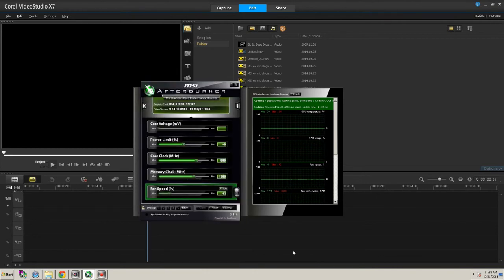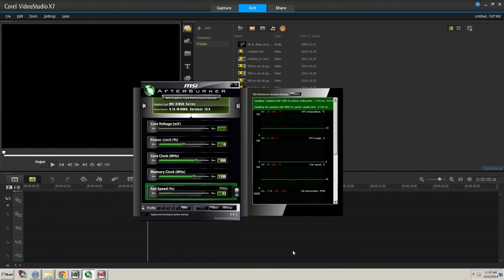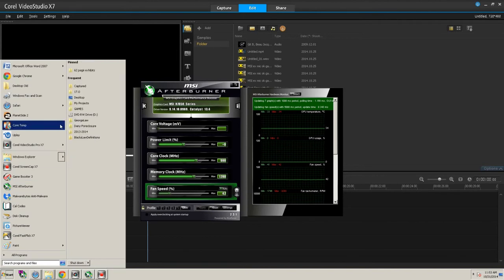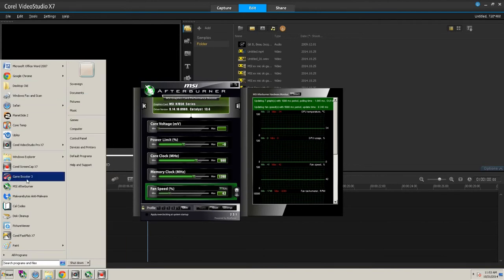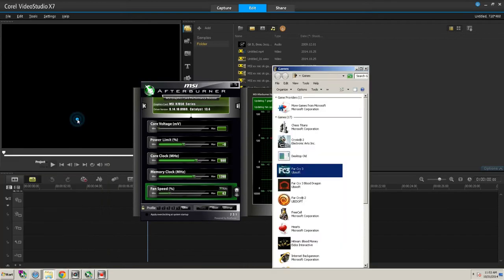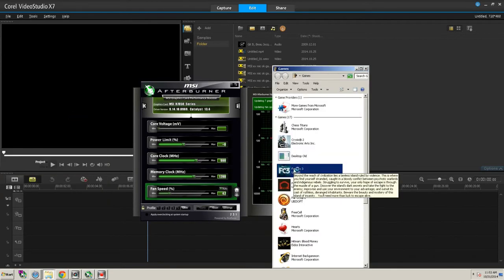So the way this is going to work is that the minute I press Insert, it's going to start recording. And when I press Insert again, it's going to stop recording. So let's just show you an example. We'll just do a little Far Cry. So you go to Games, load your game up.